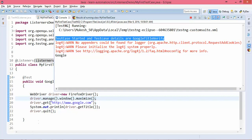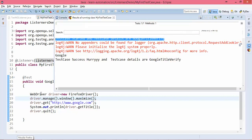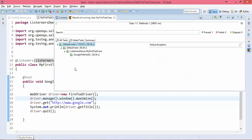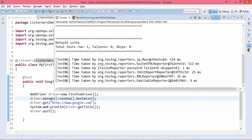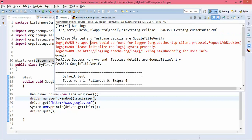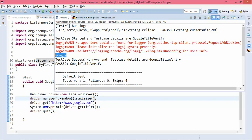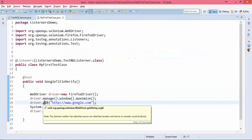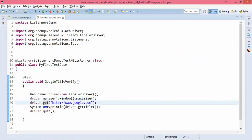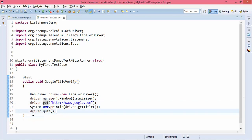You can see our test completed. First it was starting, then it printed the title, then test case success — 'test case details are Google Title Verify'. This listener will be applicable throughout the class, and whatever tests you have inside this class will use this listener.